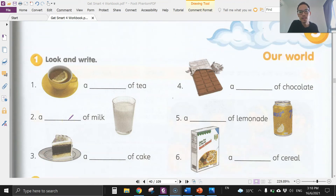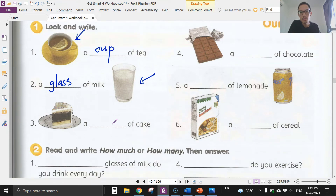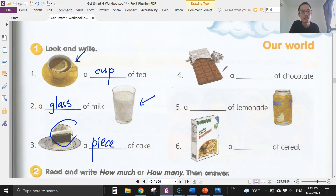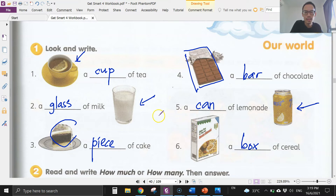Page 41 — this is the homework I gave you on Tuesday, so please check your answers. A cup: we can write 'a cup of tea.' A glass: 'a glass of milk.' Number three: a piece of cake. Number four: a bar of chocolate — you can see that whole bar. Number five: a can of lemonade. Number six: a box of cereal. Remember to check your spelling — I'll give you a spelling test when I see you next lesson.